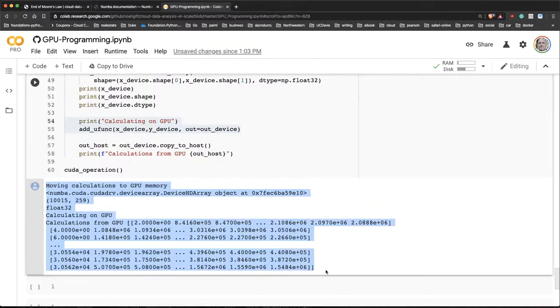And fortunately, with something like Colab Pro, you have effectively a supercomputer right at your fingertips.